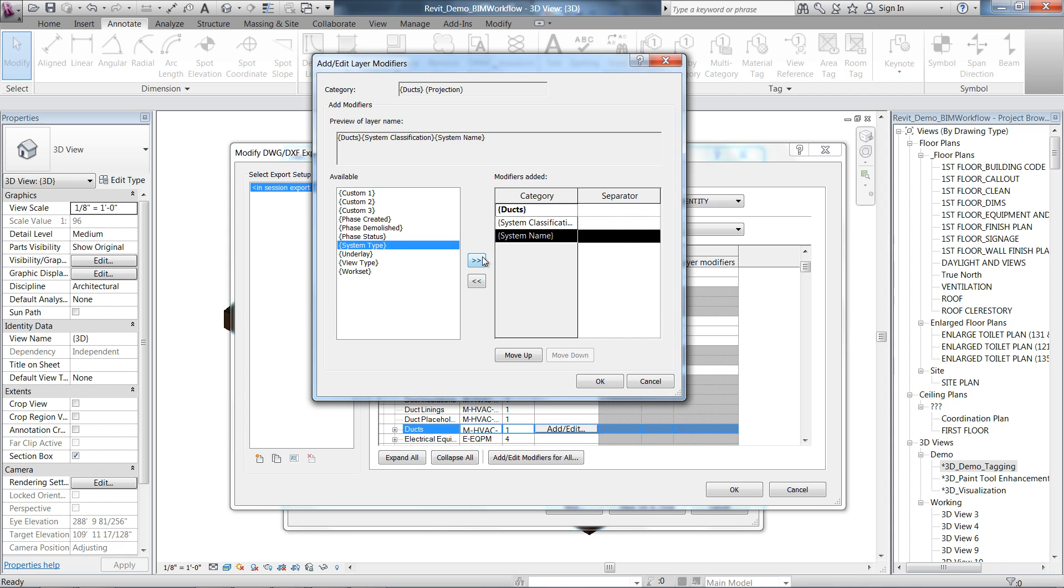Instead, all the elements of the same category, regardless of the system that they are part of, wind up on the same layer.